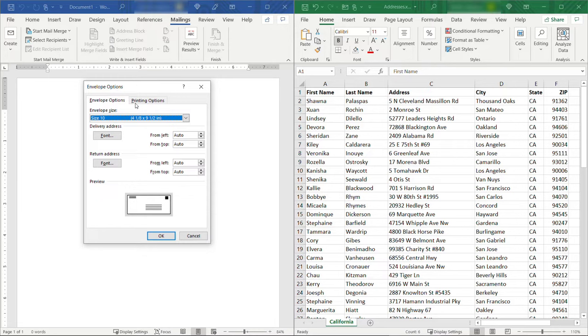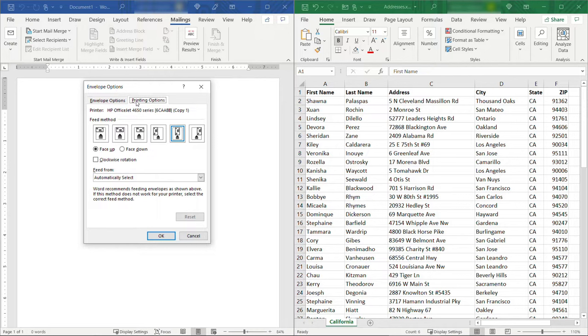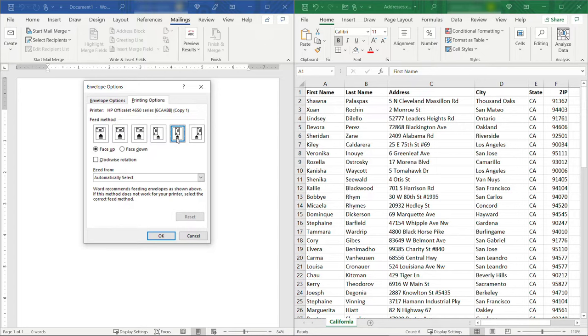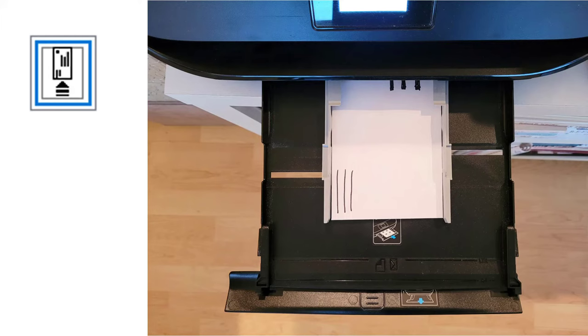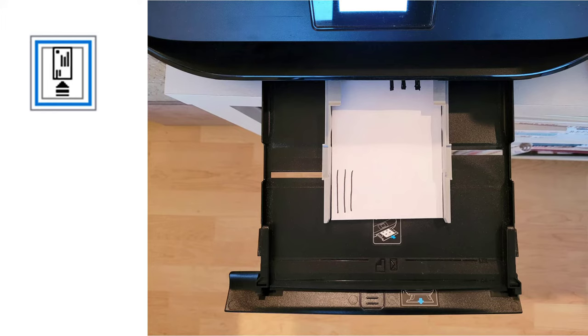And then the second thing you need to know is your printer setup. Now this is going to differ depending on your printer. For me you'll see that it's defaulting to this one right here which is face up and then centered in the printer. To make this a little bit more obvious let me show you some actual pictures of mine. And again this might be different for yours but you'll see that the envelope itself is face up with the address information up and then it's centered in the feeder on the printer.